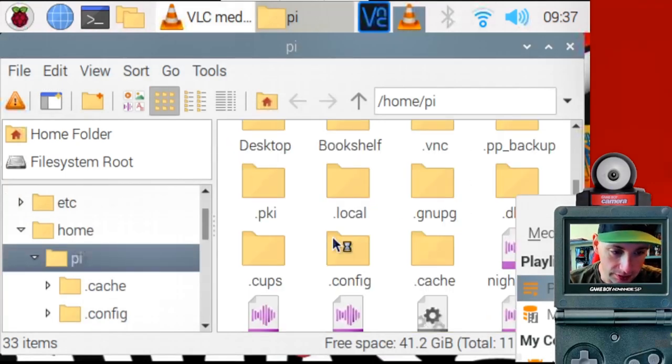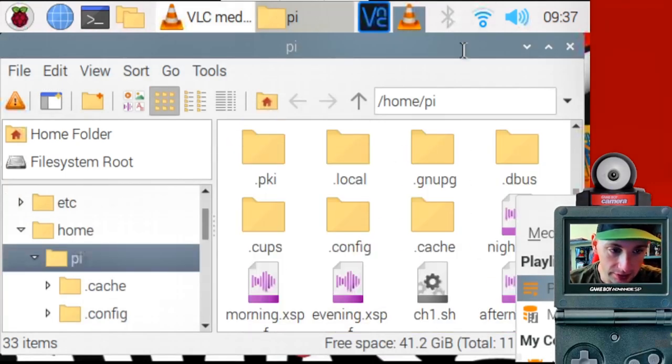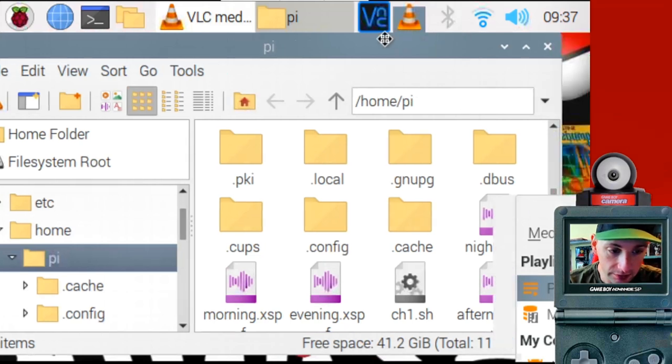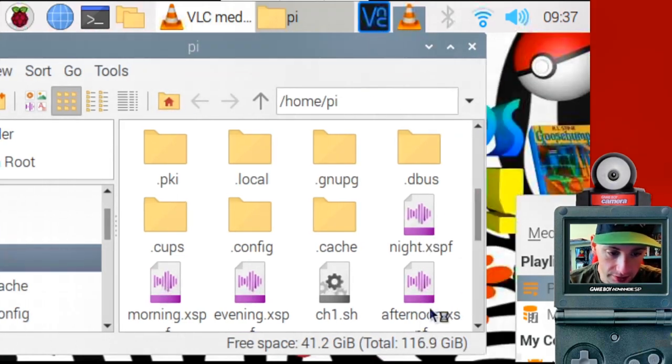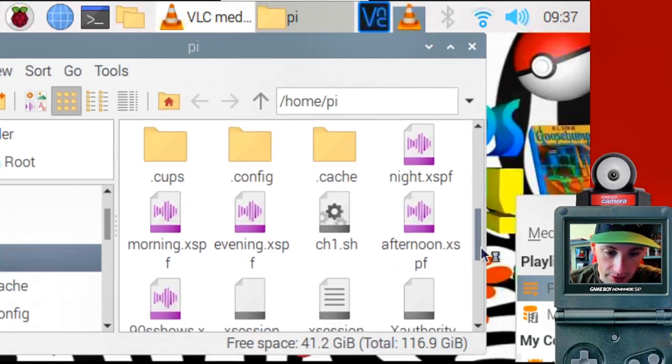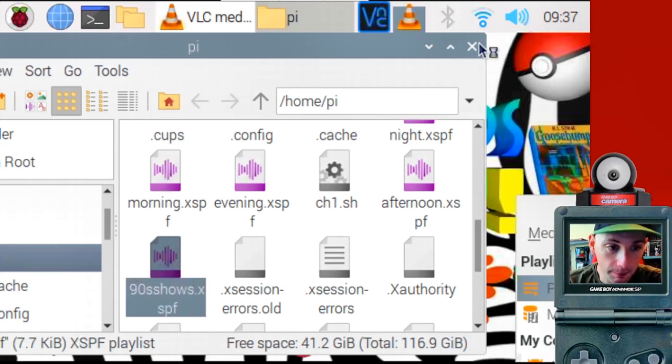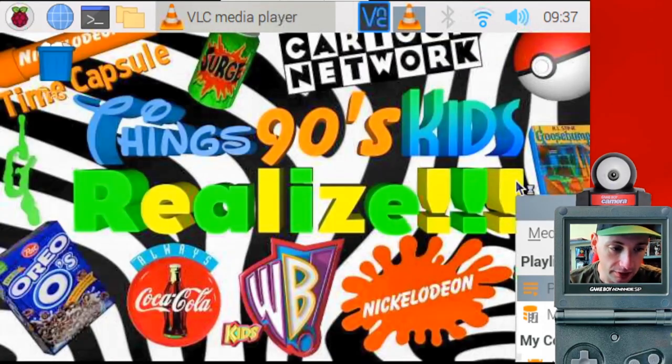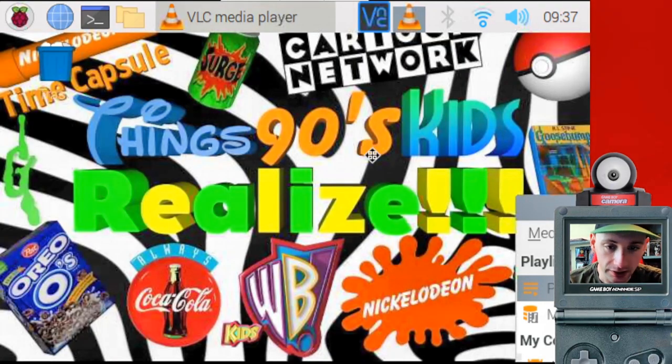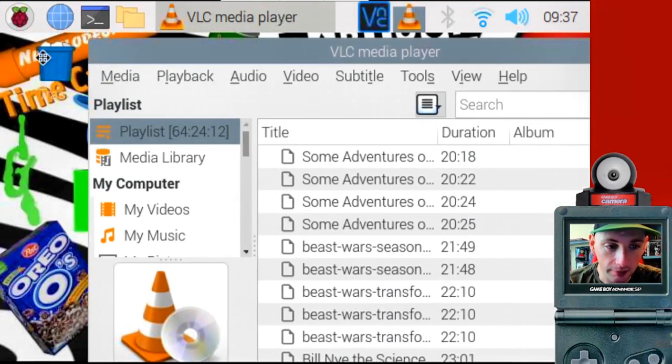So if we go to our file explorer, we can see that it's there. Here are all the playlist files I created. See, morning, evening, night, afternoon, 90s shows will be right there. So they all exist on the SD card. All right.